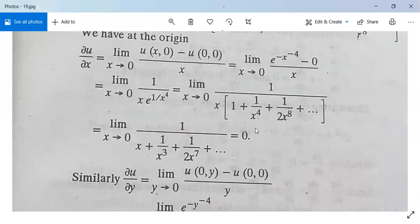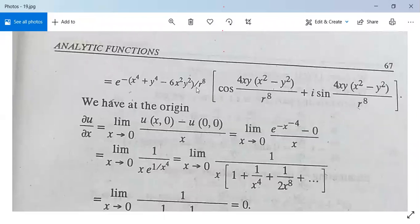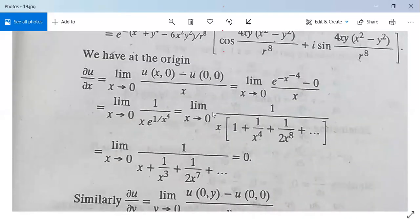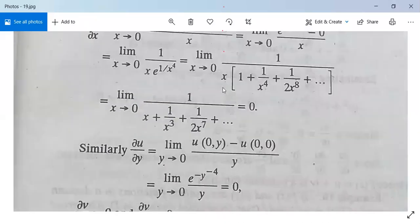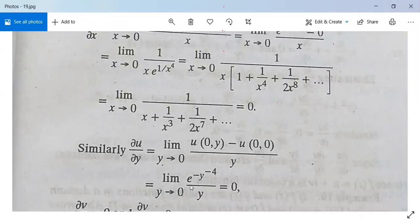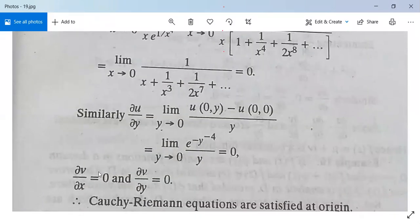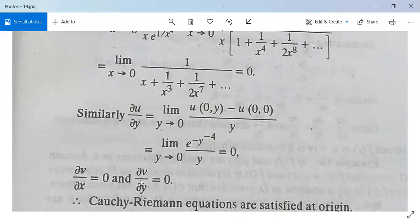Similarly, ∂u/∂y = limit y→0 of [u(0,y) - u(0,0)] / y. Substituting x = 0 gives e^(-y^(-4))·cos(0) = e^(-y^(-4)), and this limit equals 0. Similarly, ∂v/∂x = 0 and ∂v/∂y = 0.